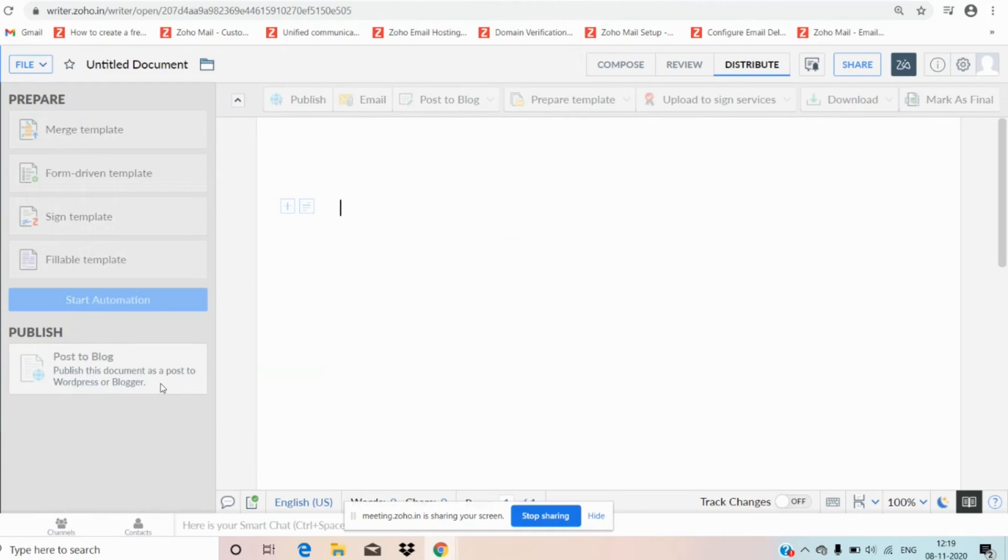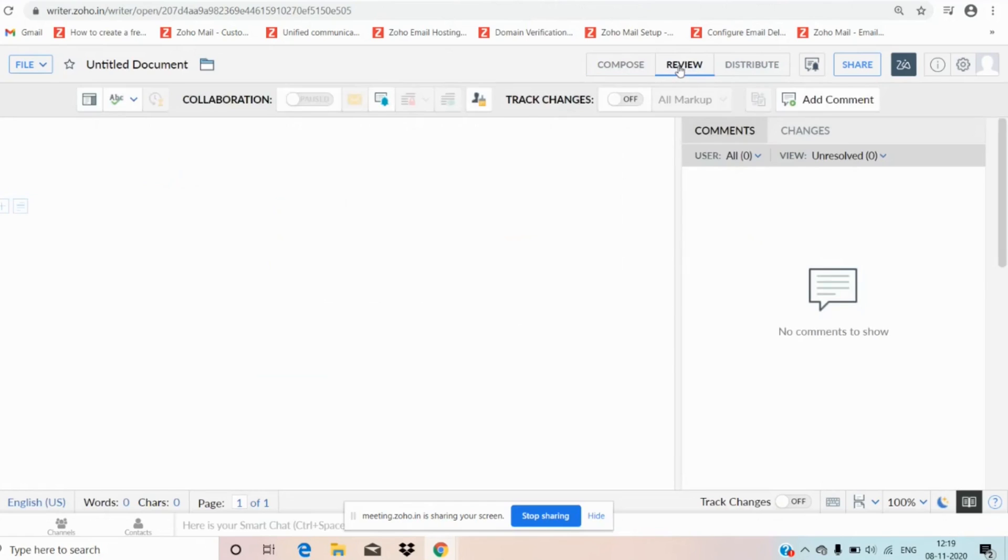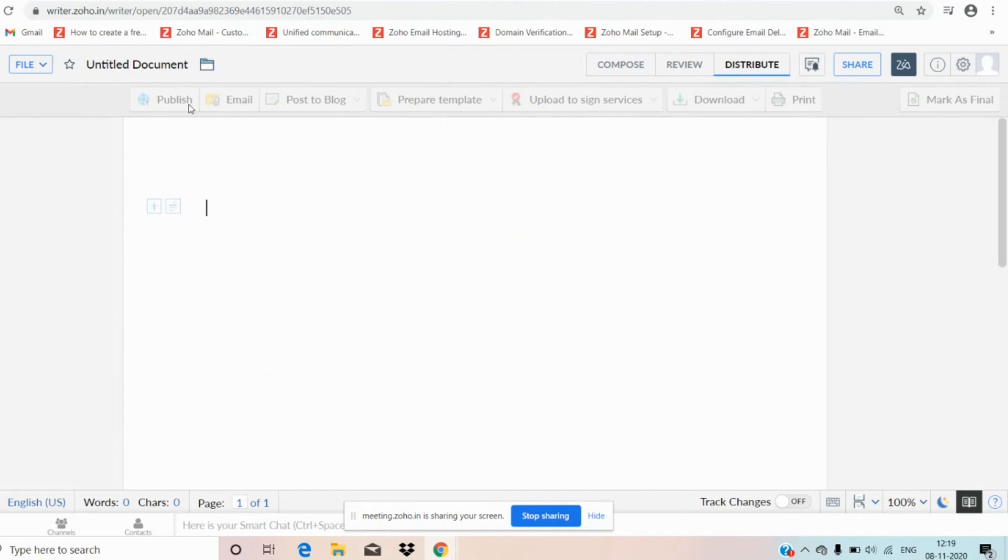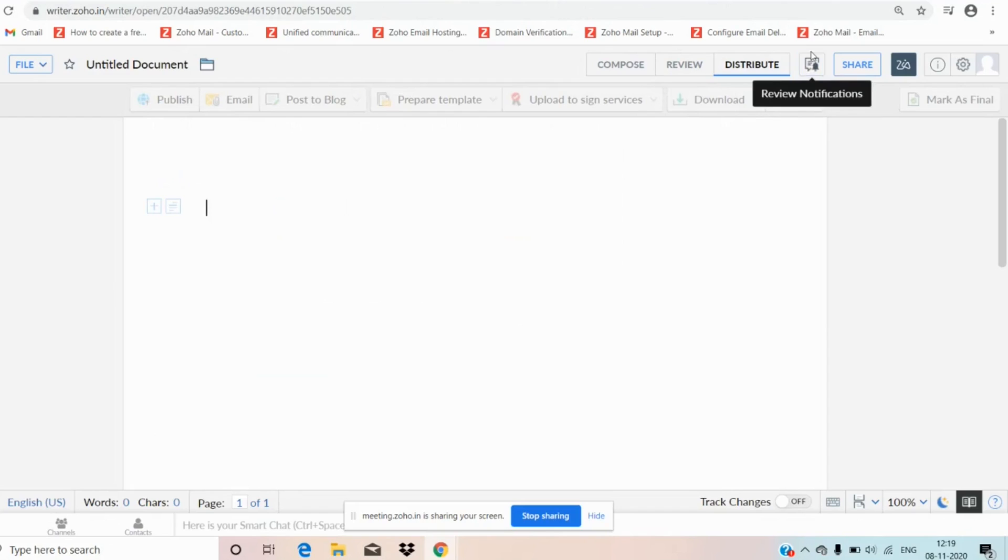Now let us move to the other part, the right hand side top menu. Here we have the compose option. In the compose we can edit and create the document. Coming to review, we can leave and manage our comments. Coming to distribute, we can publish our document, we can send a document to an email recipient and post to blog. We can separate templates, we can directly upload to DocuSign service and download. We can print the document and we also get the notifications.